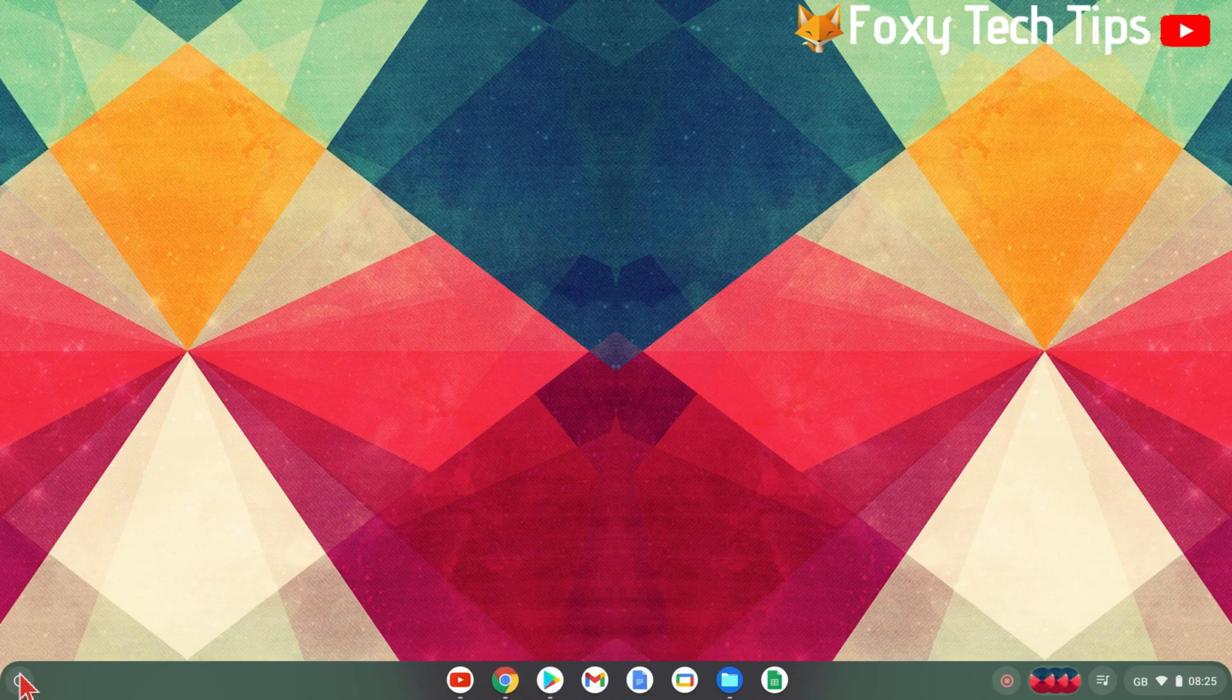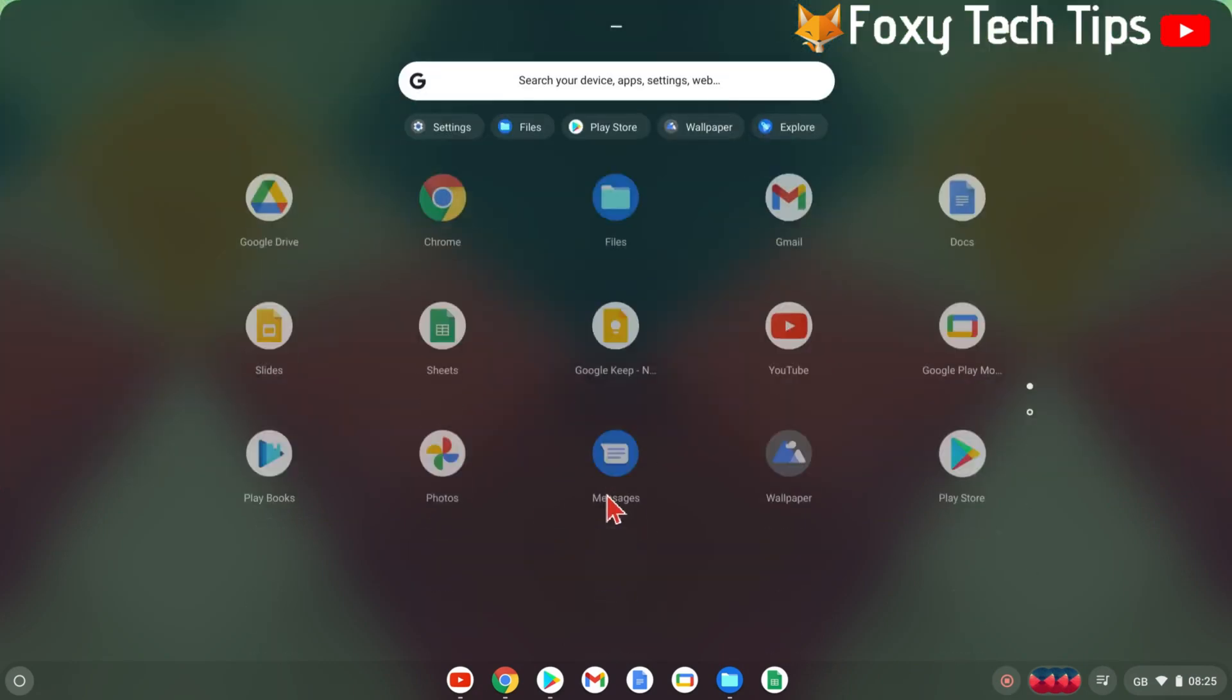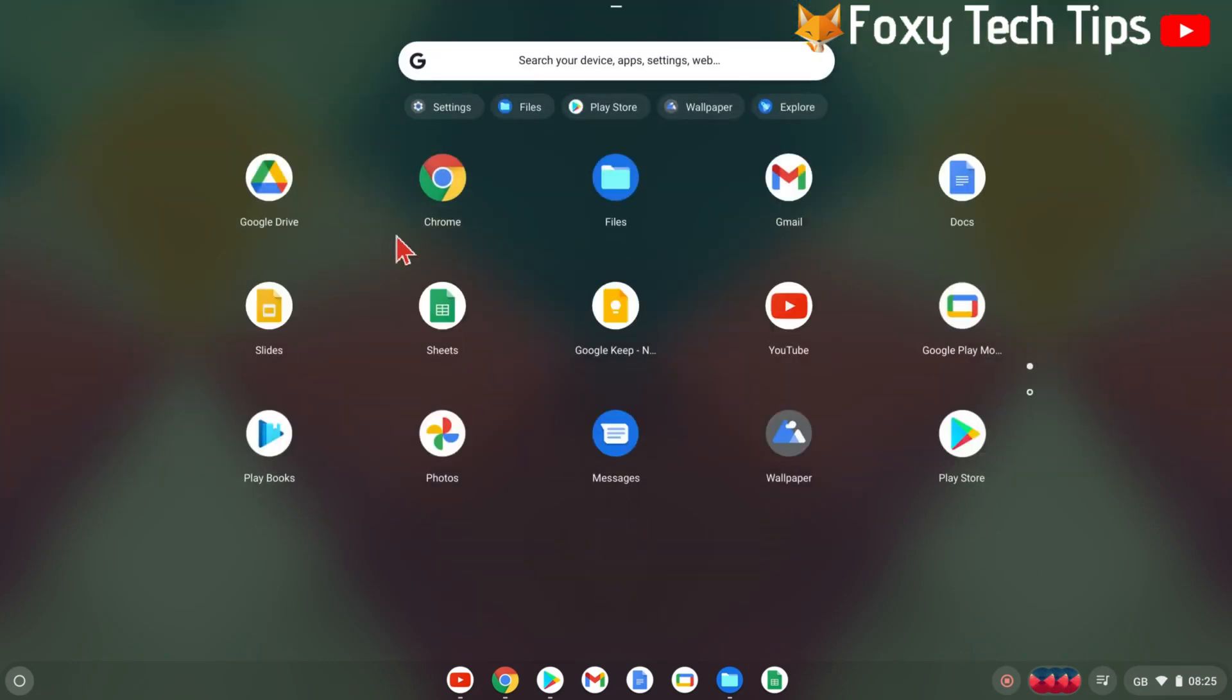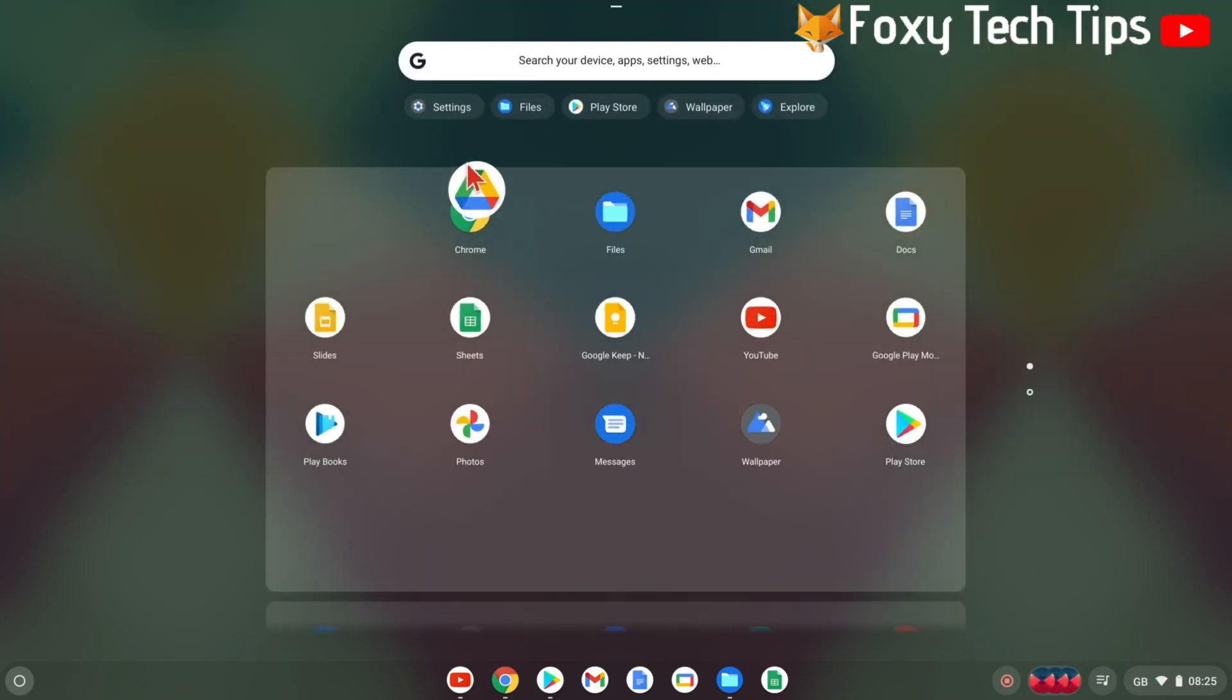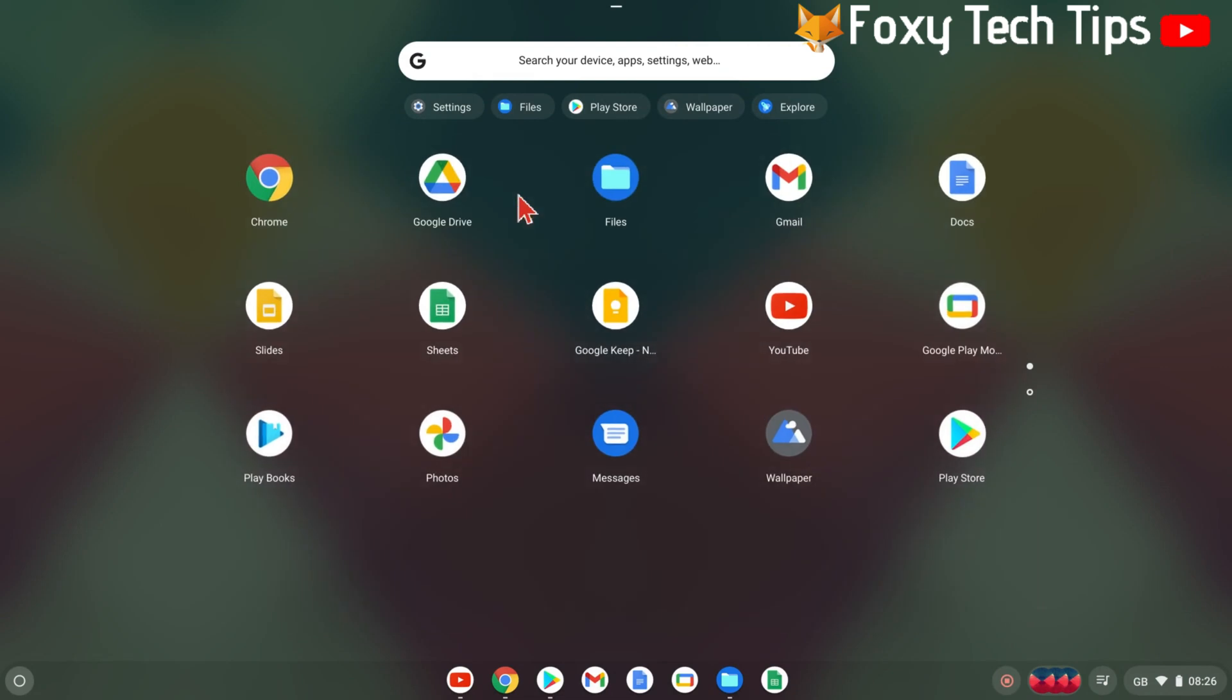Reordering apps in the app menu is similar. Just hold down on the app you want to move and drag it to its new position in the list of apps.